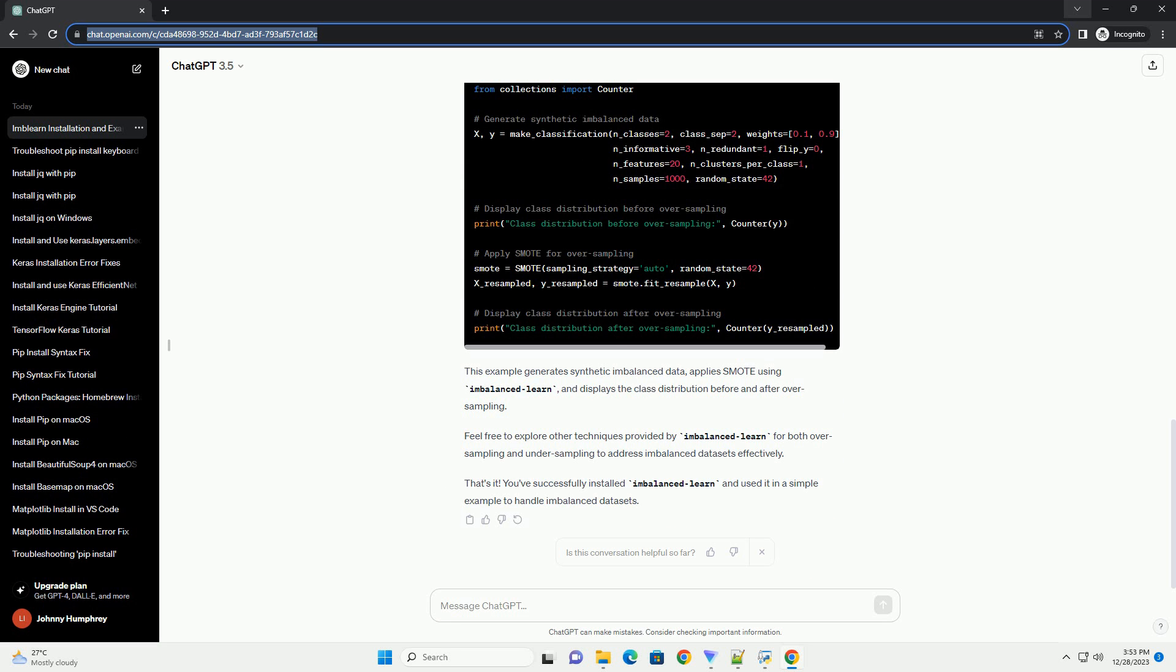Now that Imbalanced Learn is installed, you can import it into your Python script or Jupyter Notebook. In your Python script or notebook, include the following import statement.